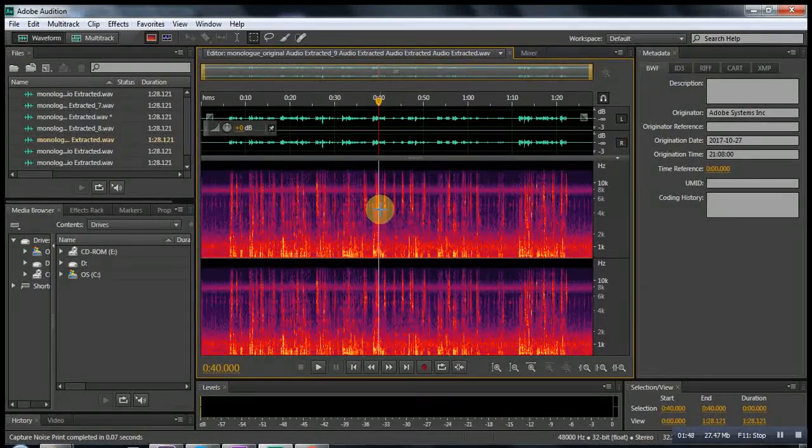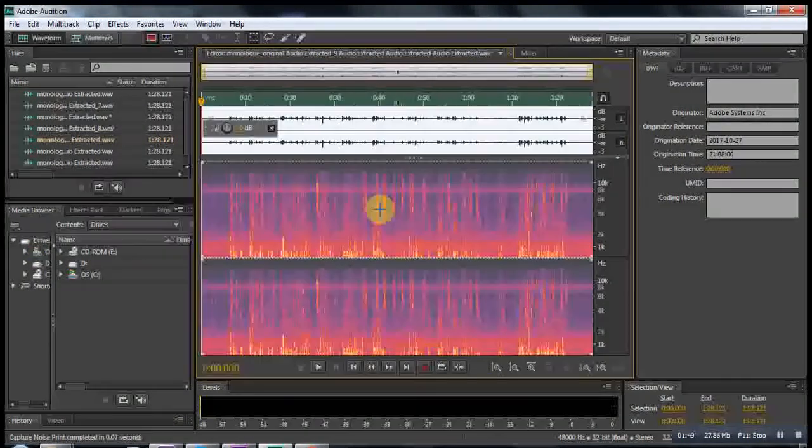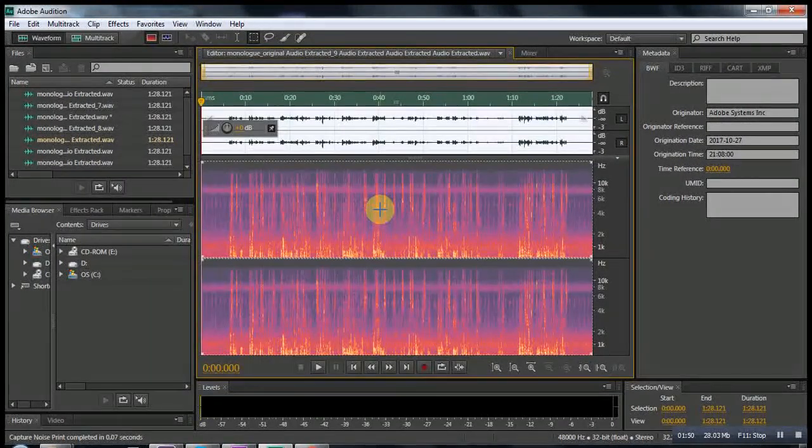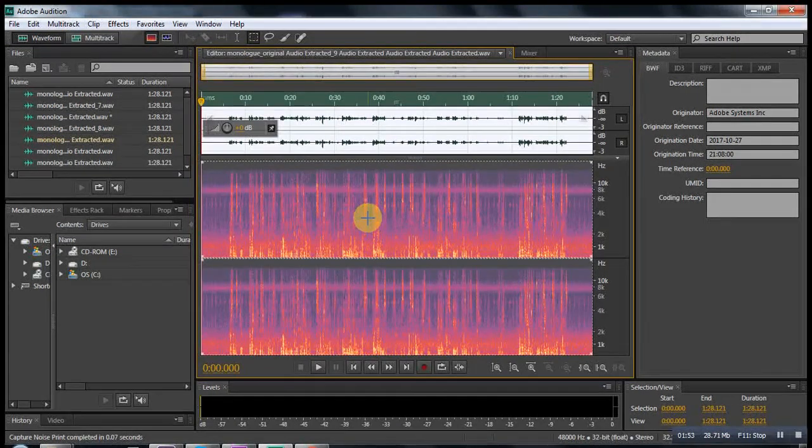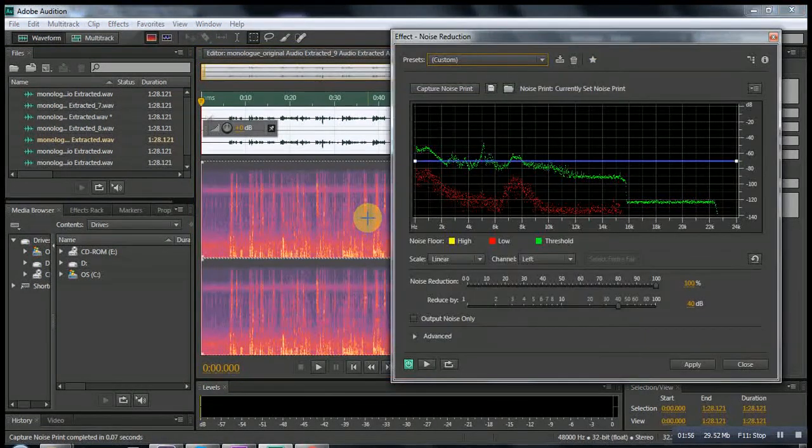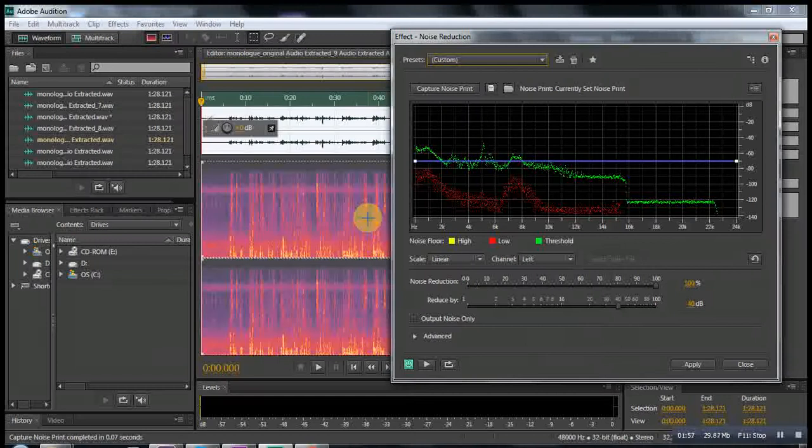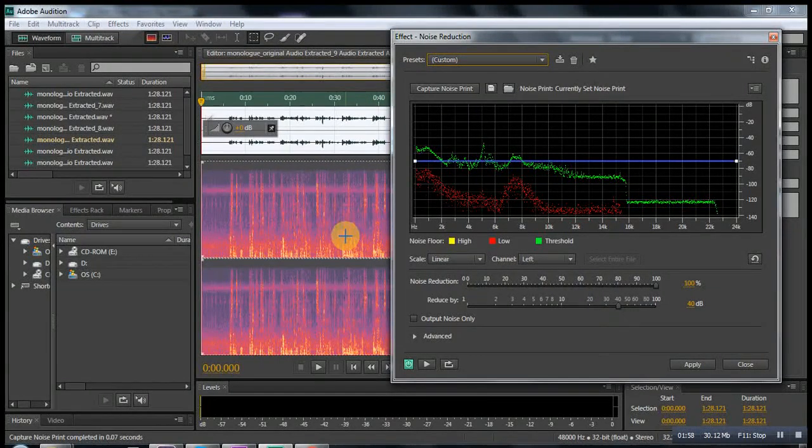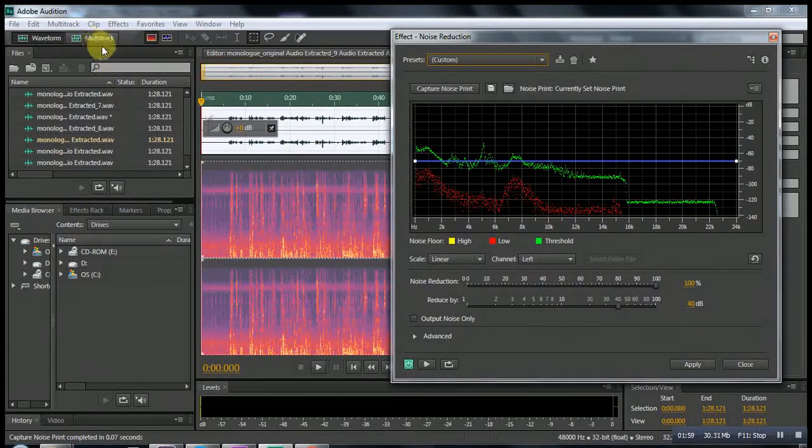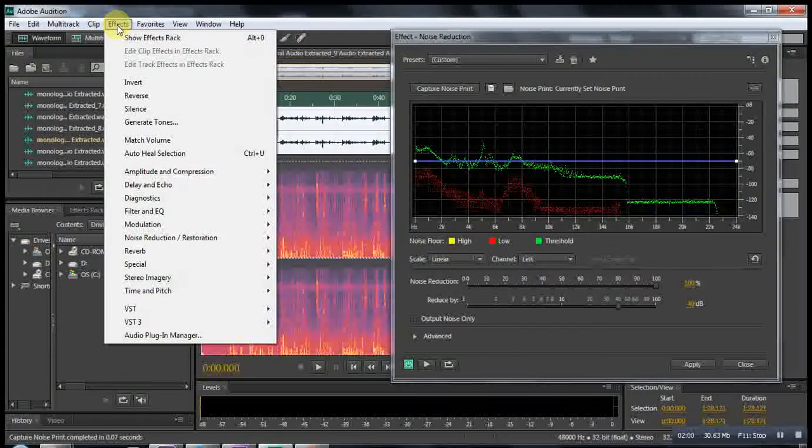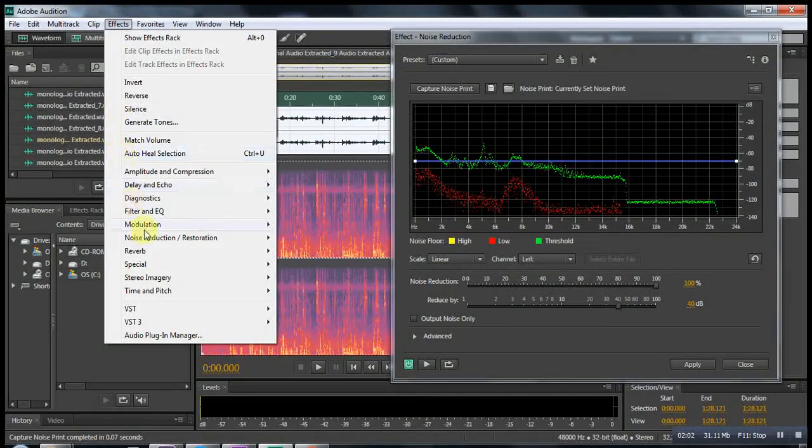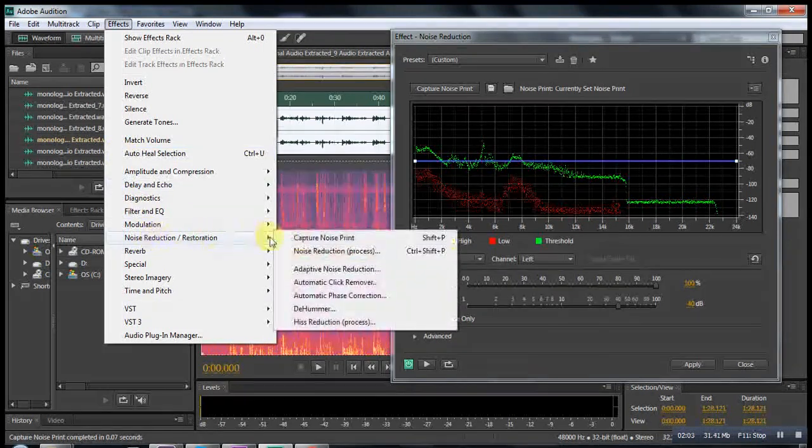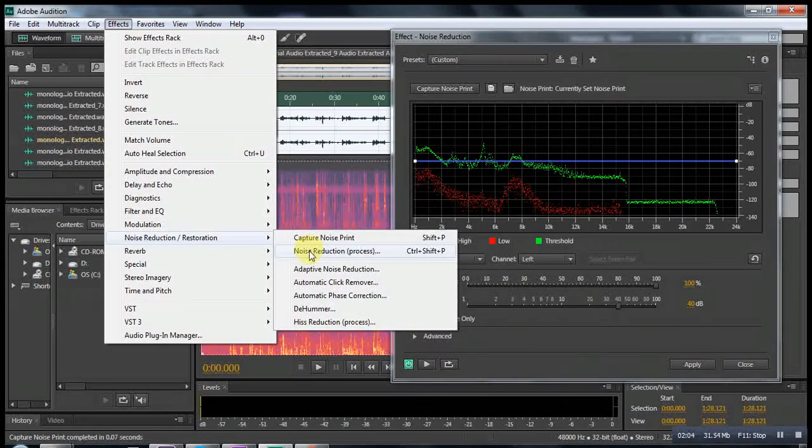Then we say Ctrl A to select the whole sound file, and then we do Ctrl Shift P to listen to the effect. If you don't remember the shortcut again, you can go to Noise Print, Noise Reduction Process.